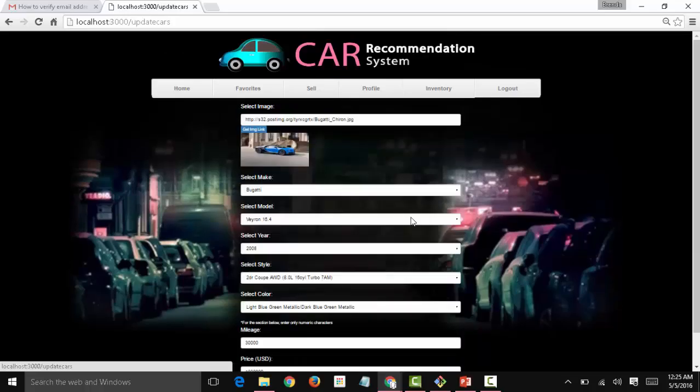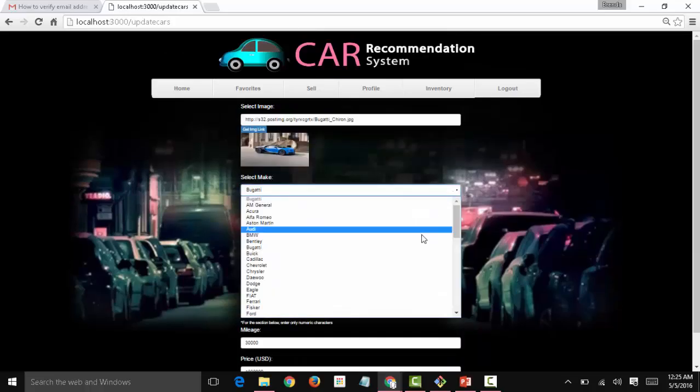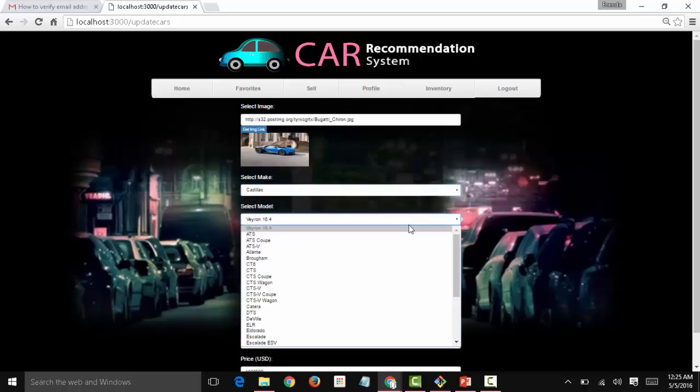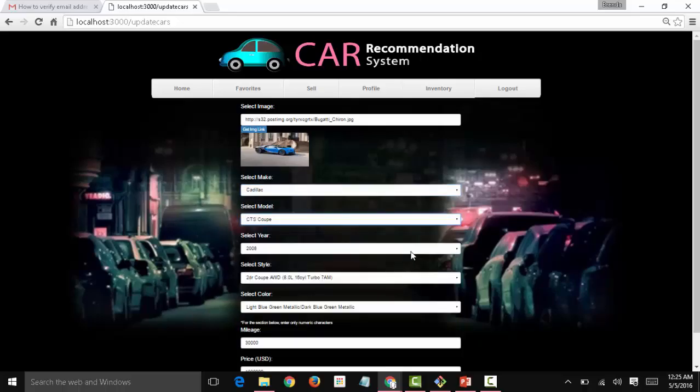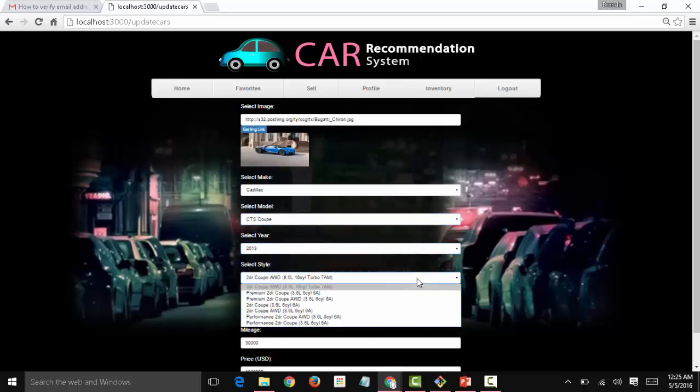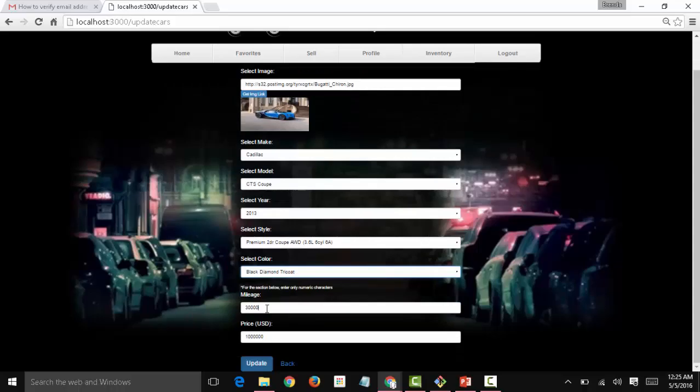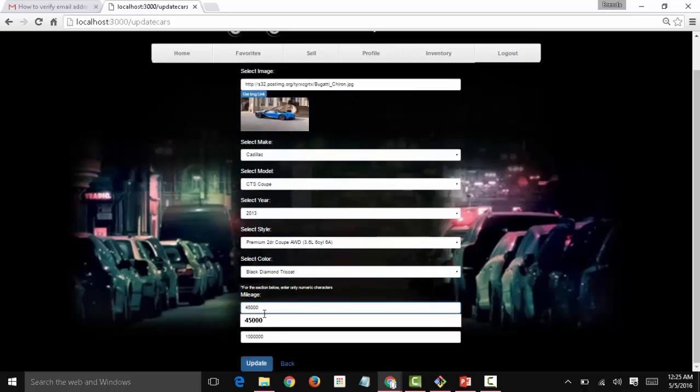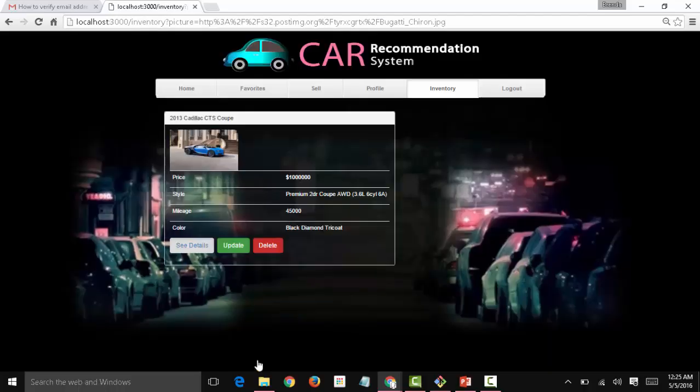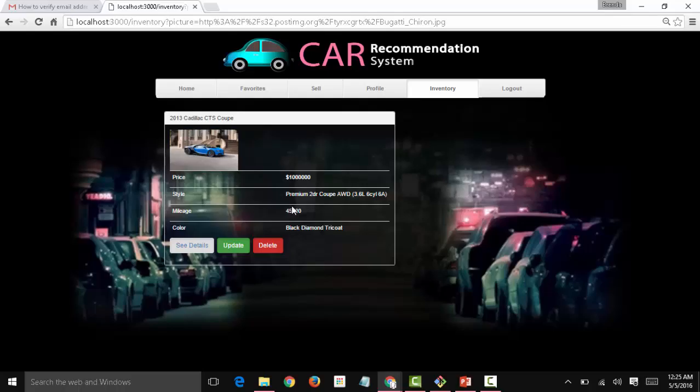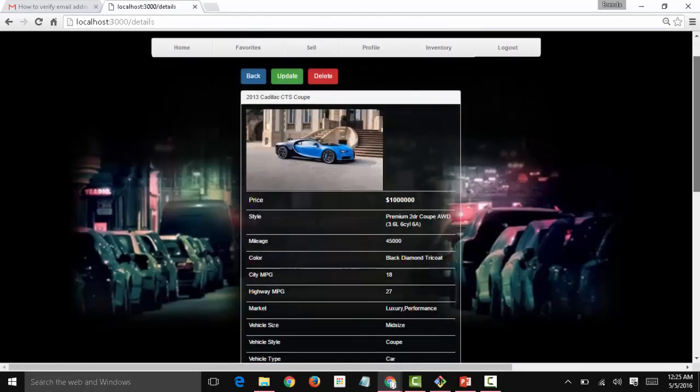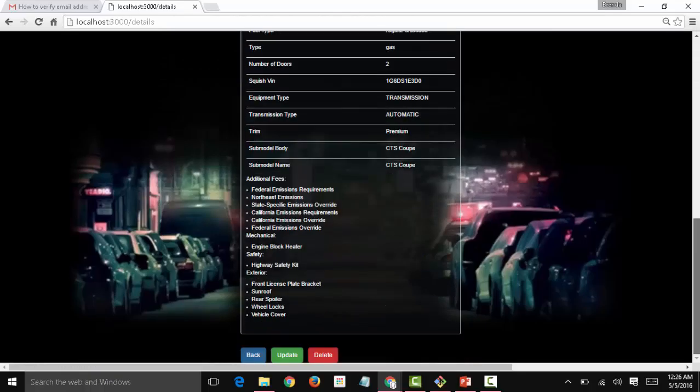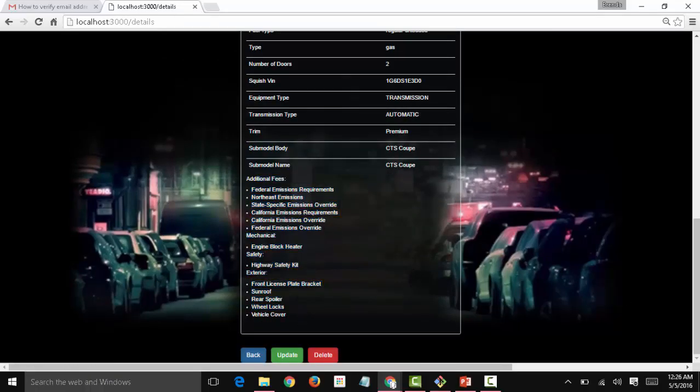We want to update this. We don't want it to be a Bugatti anymore. Let's say we want it to be a Cadillac. Now the model menu changes as well. A CTS coupe, 2013, a premium luxury coupe. And now we have different options for each of these attributes. Let's say a black diamond tricoat. Let's make the mileage 45,000 and click on update. And now we see the changes here. Now it's a Cadillac CTS coupe, different mileage. Now let's see the details. The details changed as you can see. We even have these additional fees here. Let's go back.